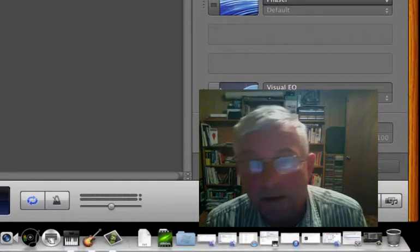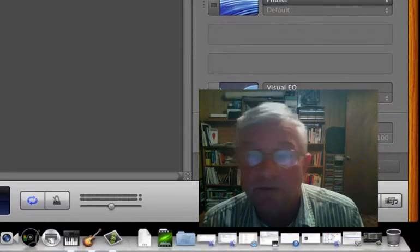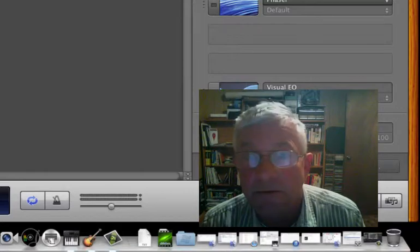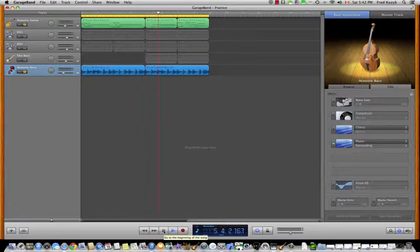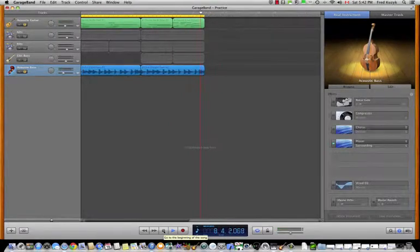Great, now let's hear the guitar and the bass together with the chorus and the phaser applied. And lastly, let's hear the rest of the mix with the drums and everything else in that context.